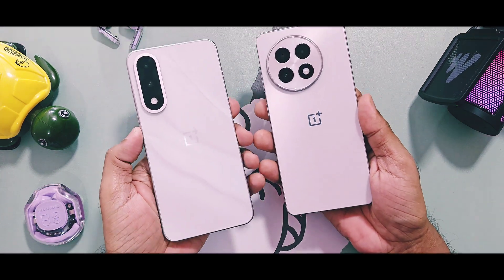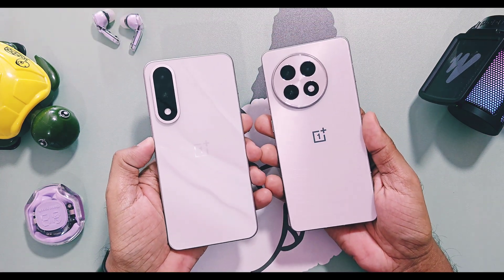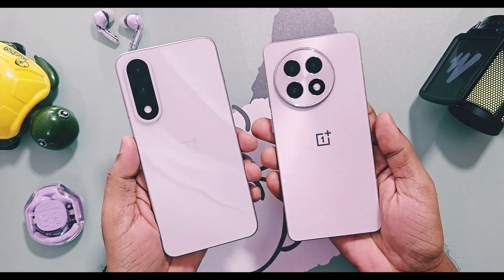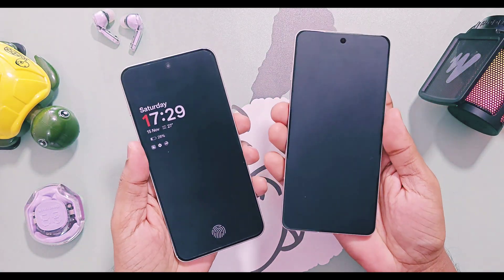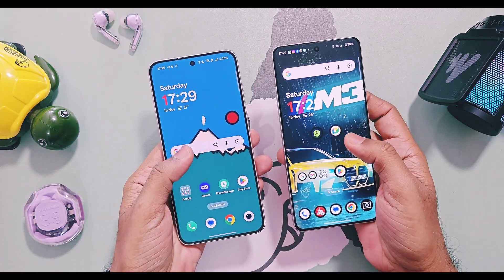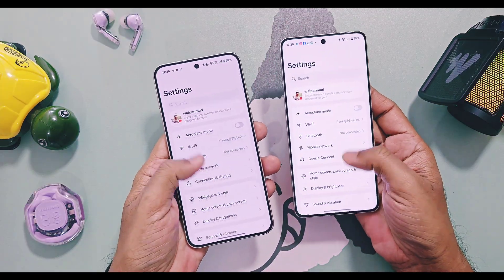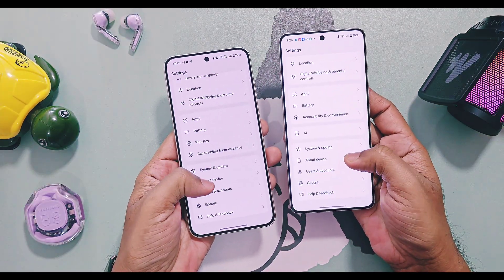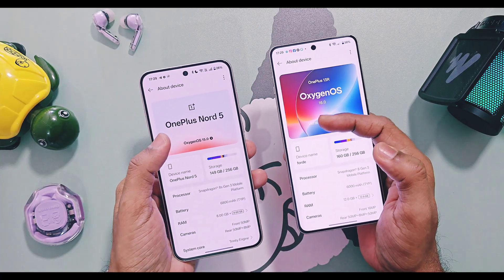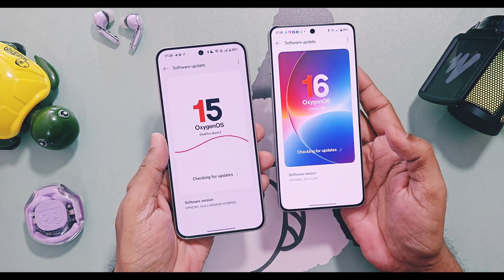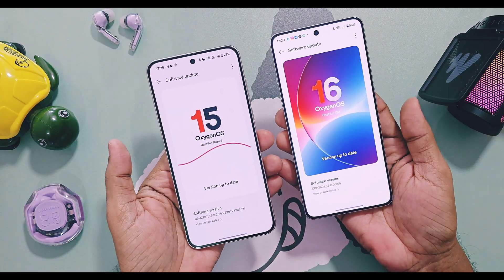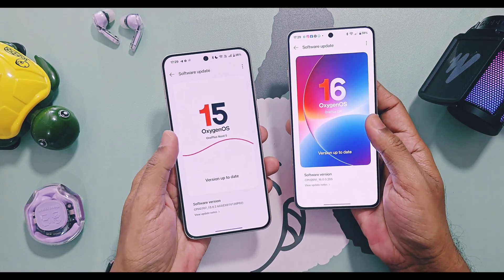Hey, what's up guys, welcome back — you're watching ForATake. We have covered almost each and every topic of the OxygenOS 16 update, like its features, UI changes, new Game Assistant, new Flux themes, battery and performance, etc. You will find those video links in the description. Today in this video we are going to show you each and every new animation change of OxygenOS 16 in comparison with old OxygenOS 15.